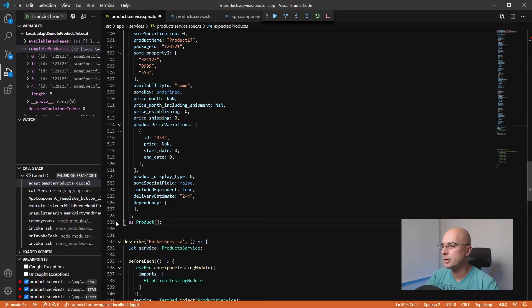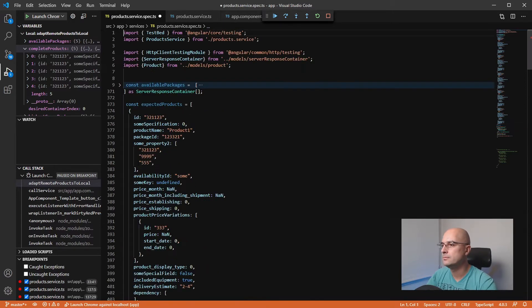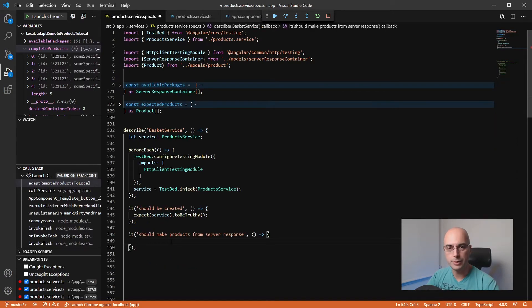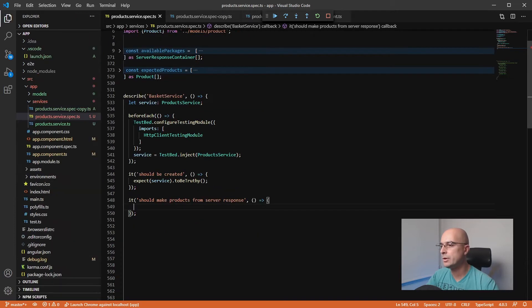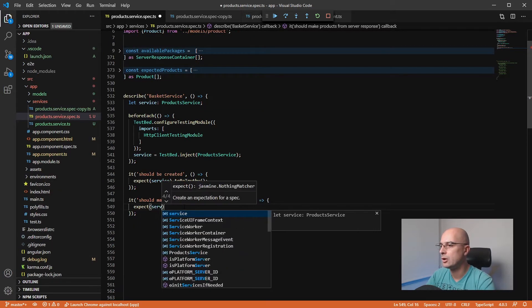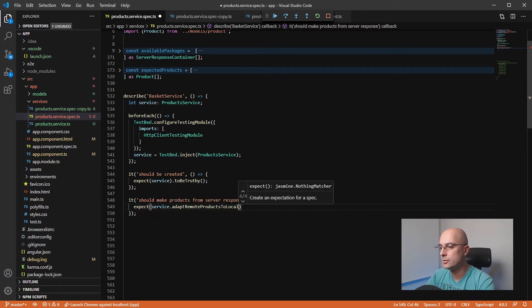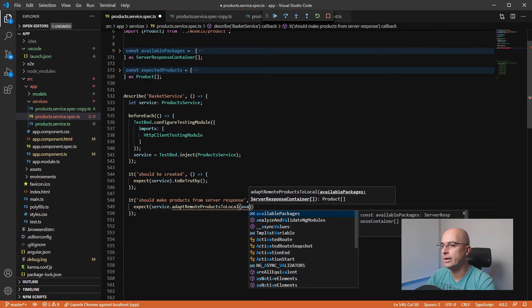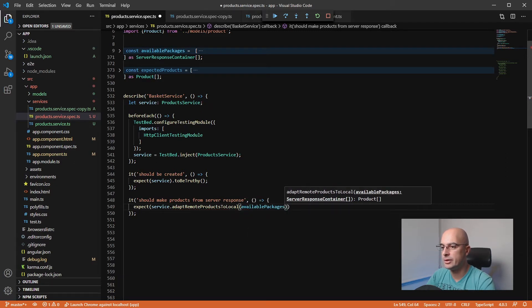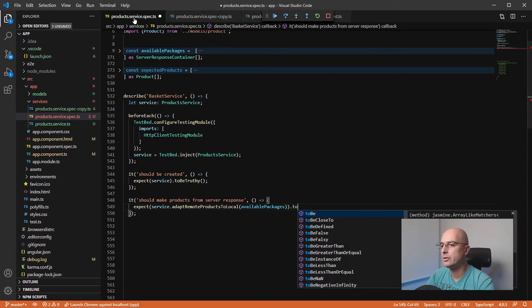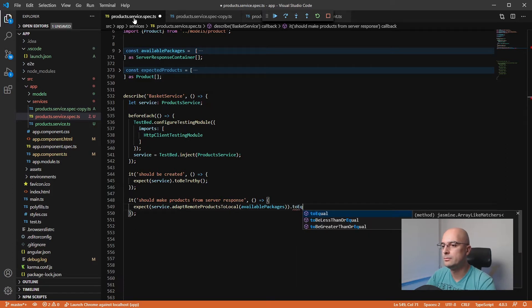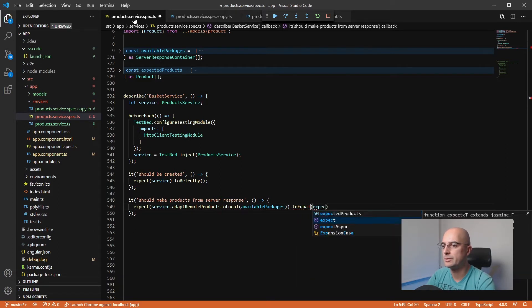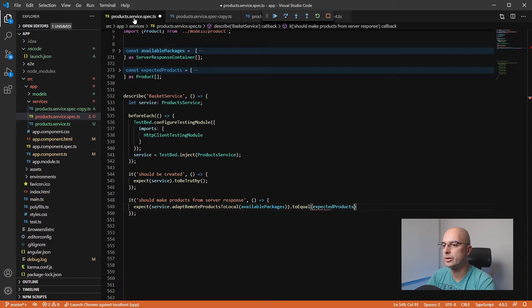Now we can just actually test our service. We can assert that it is returning the true data. So we can say that we expect our service to adapt our products by providing it the available packages that we have just copied here, and we want that to equal our expected results—the expected products in our case.